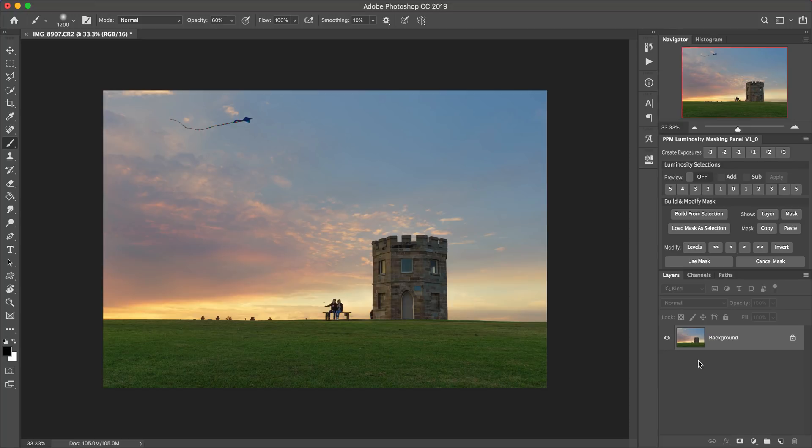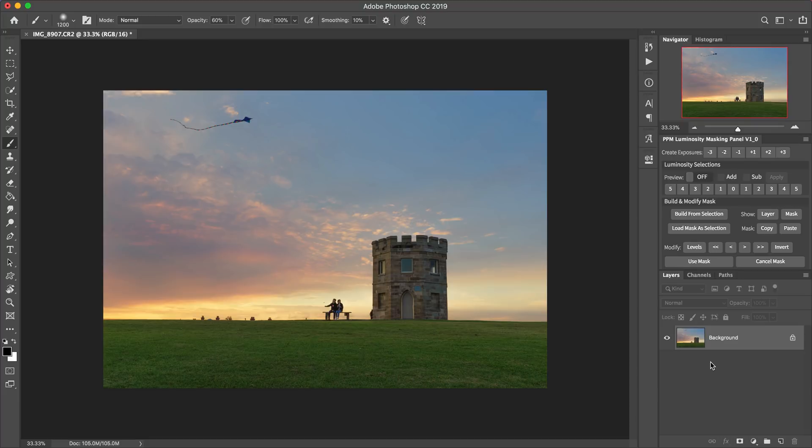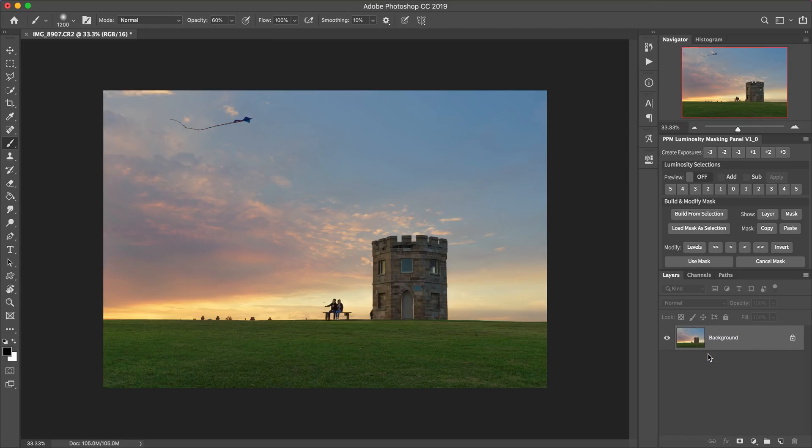So with that said, let's get on to mistake number one. And that is not using adjustment layers. So the mistake happens when we've got this image on the screen at the moment. I've just got it in Photoshop. We've got a background layer. I've just opened this straight out of Lightroom and there's had no other edits in Photoshop made to it yet.